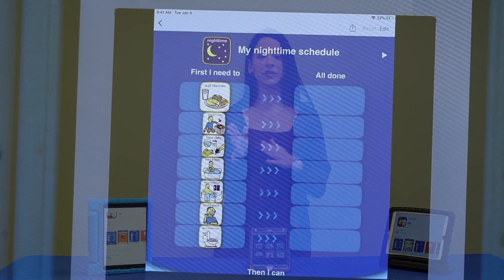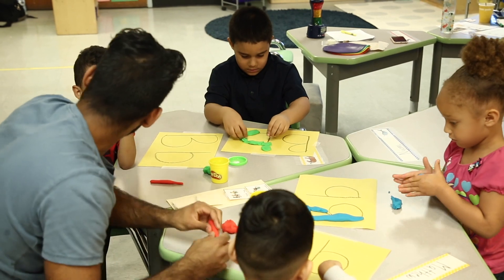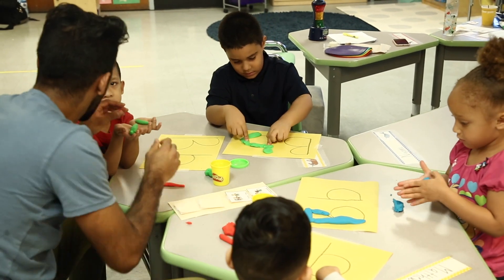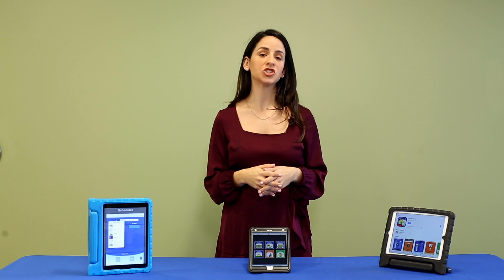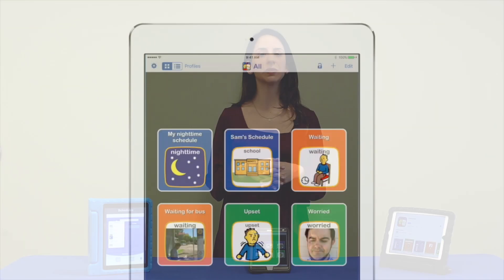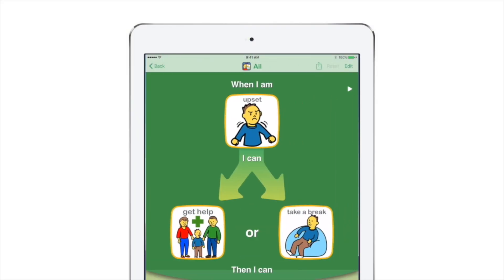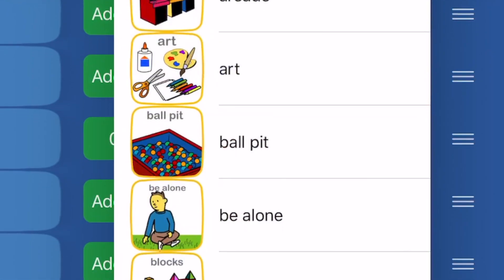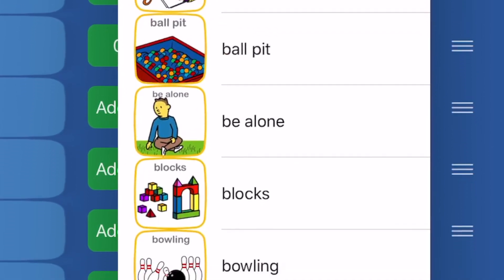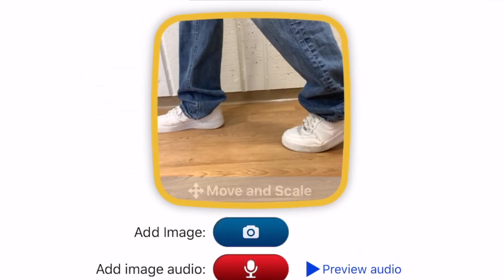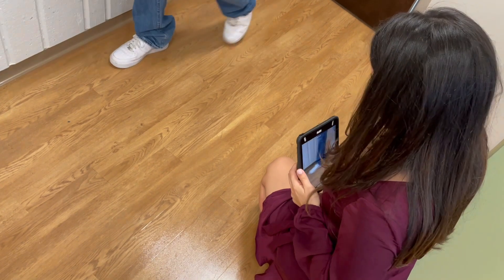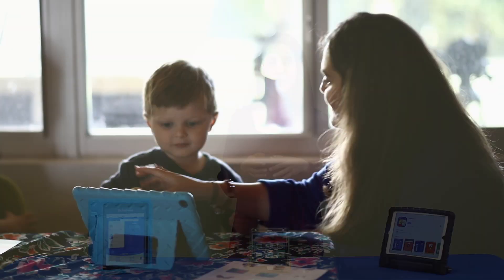We can use ChoiceWorks for the daily routine or to break down smaller tasks during work time. ChoiceWorks is completely customizable, allowing you to tailor it to the child's individual needs. The app allows you to use pictures that come in the app, or you can take your own pictures to use. You can even use videos to really demonstrate to the child what is expected of him or her.